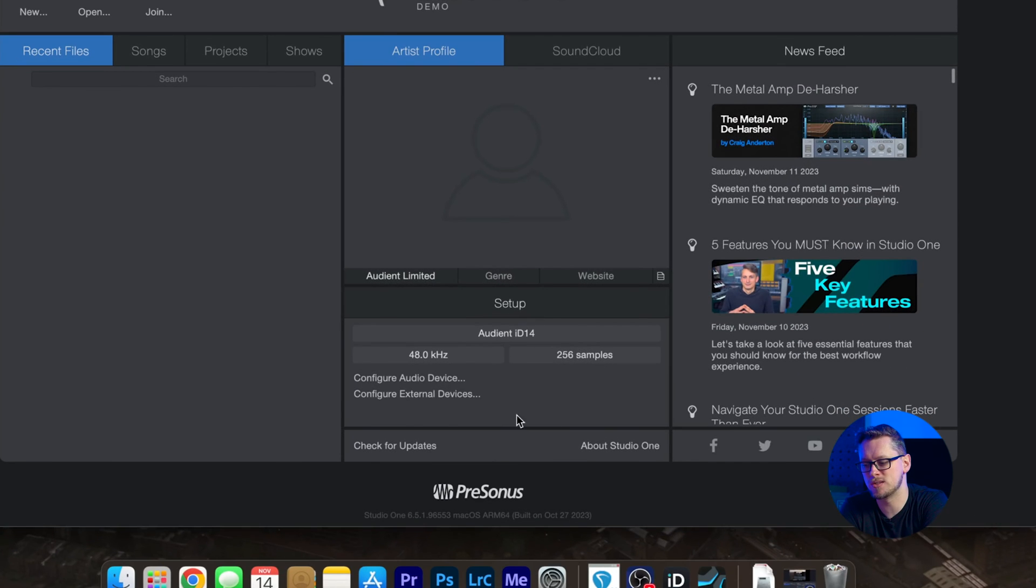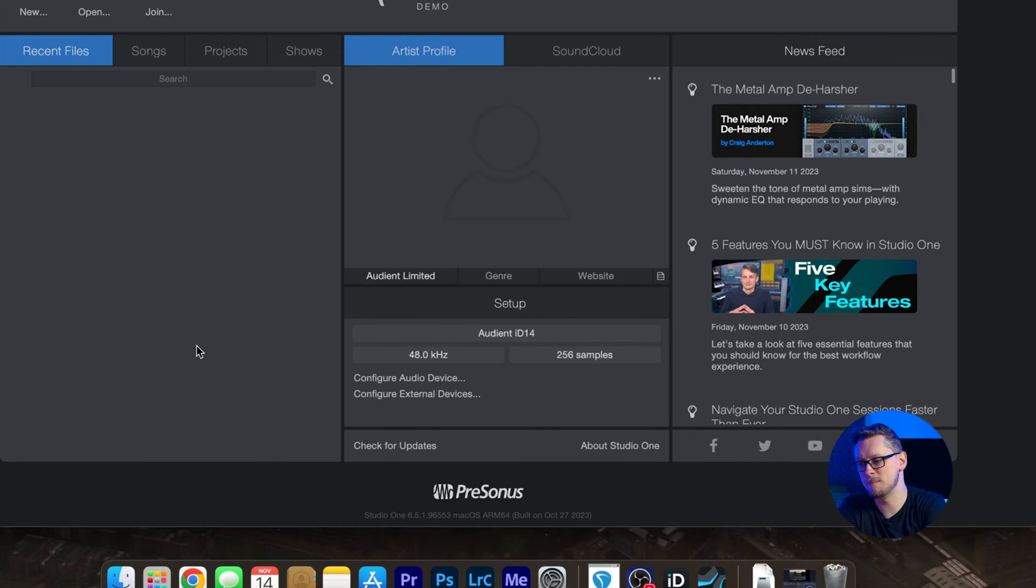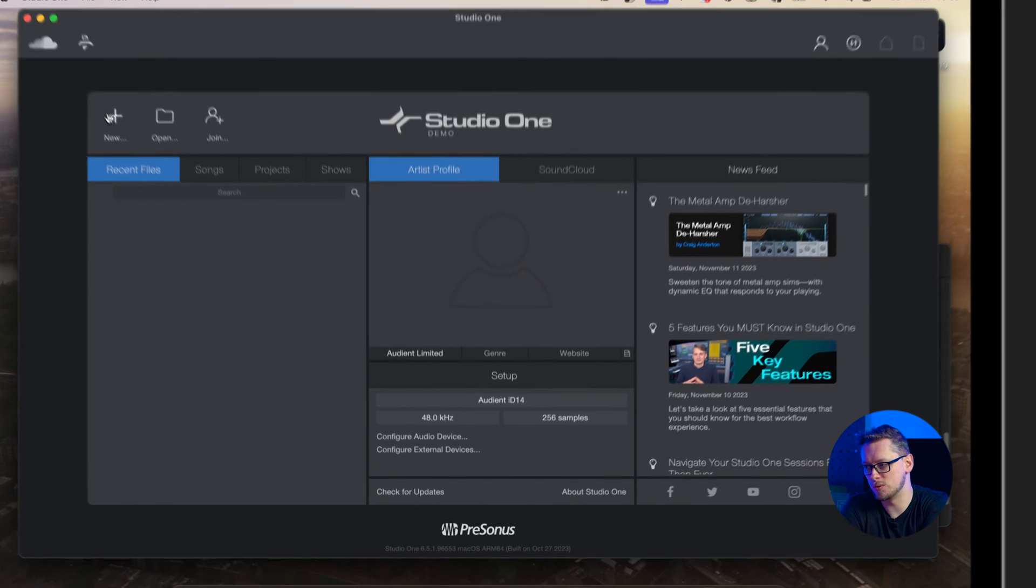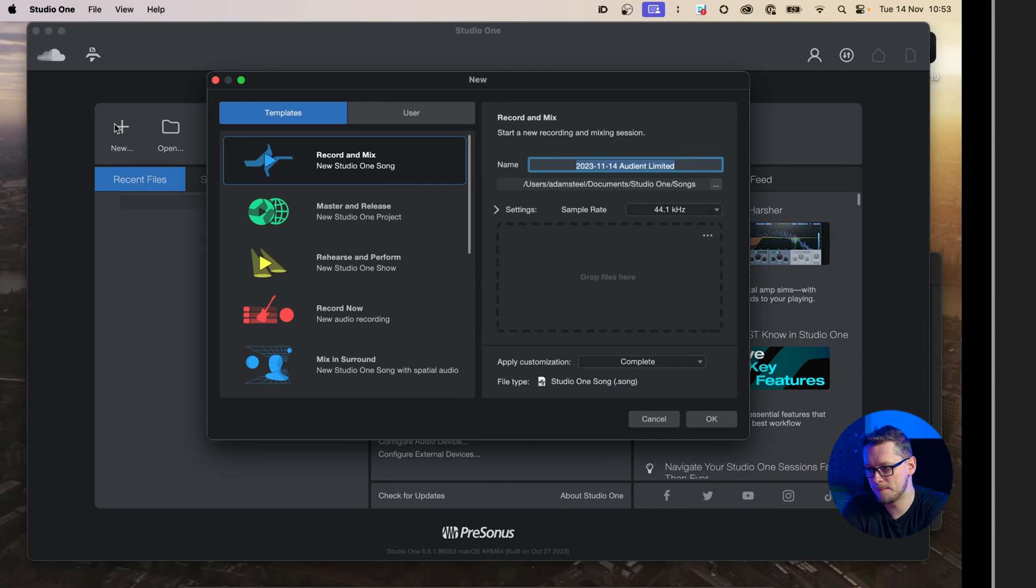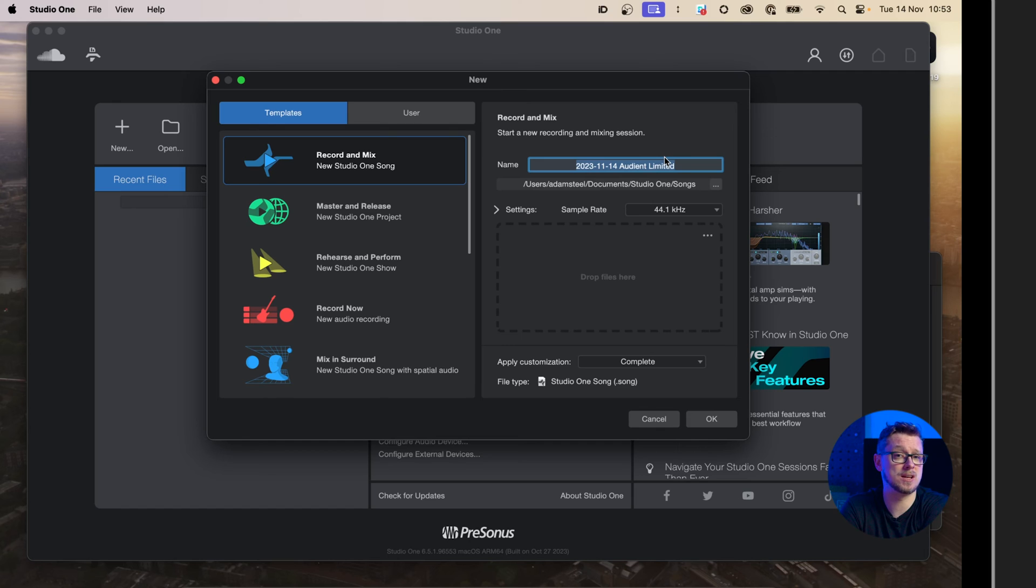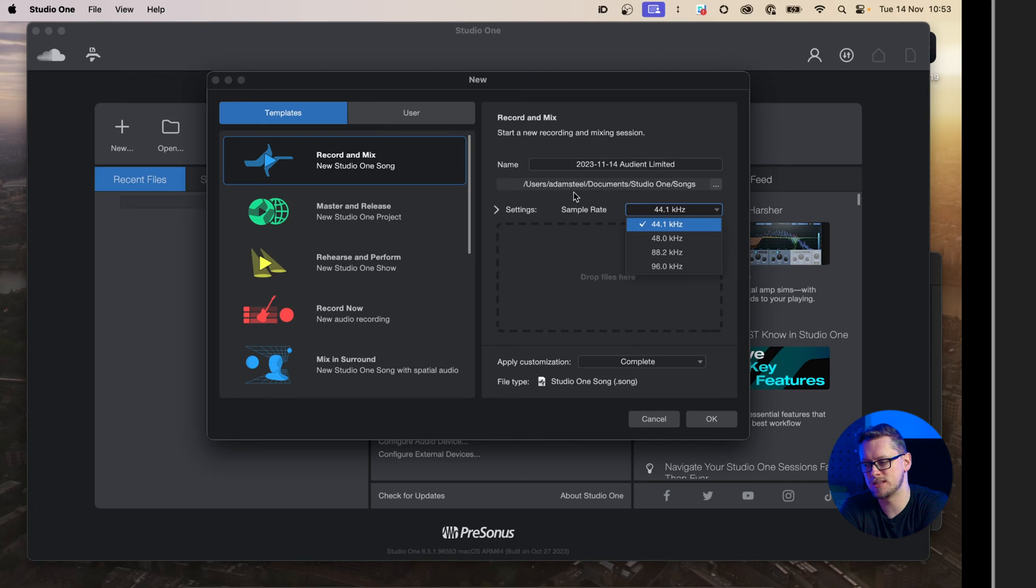That has now changed this whole setup to be using the Audient ID14. So let's make ourselves a new project. We're going to go to new and I'm going to go record and mix. I'll leave the name as it is, but feel free to change the name as you wish. And the sample rate I will change here.